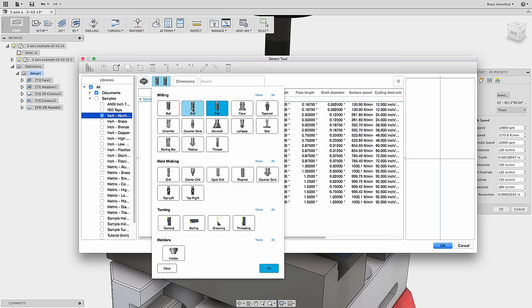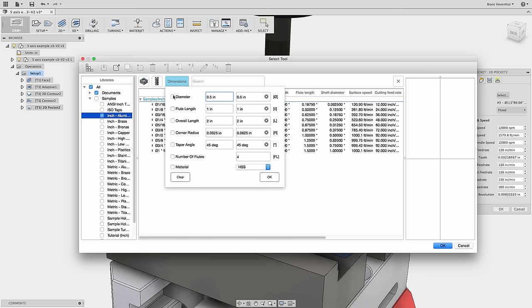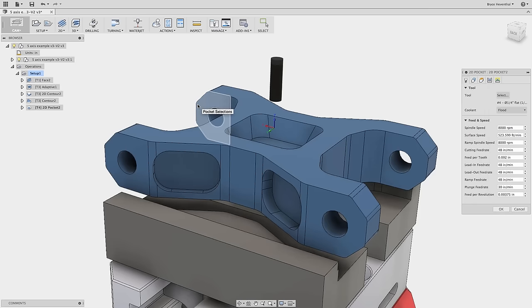In this case, we will be machining aluminum, so let's select the inch aluminum library to filter down our tools. Currently, I am filtering for both a bullnose and flat end mill. I need a quarter inch flat end mill, so we can turn off the bullnose end mill. This new UI will help filter large tool libraries.